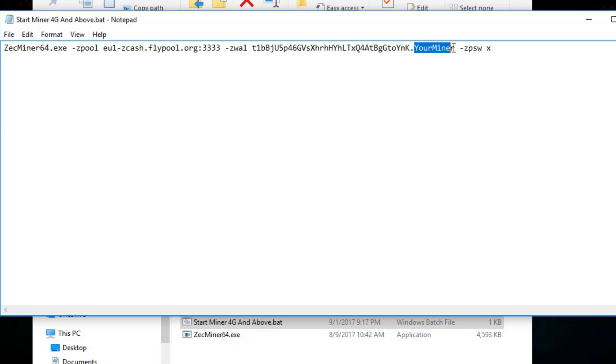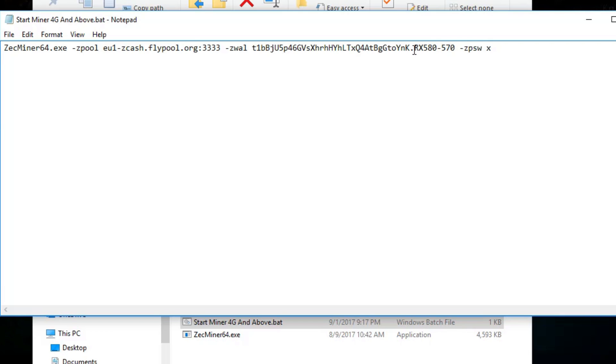So next up you can change your miner name. We're going to be mining with an RX 580 today and an RX 570 today. So that's how we're going to call our miner today, RX 580 and 570.